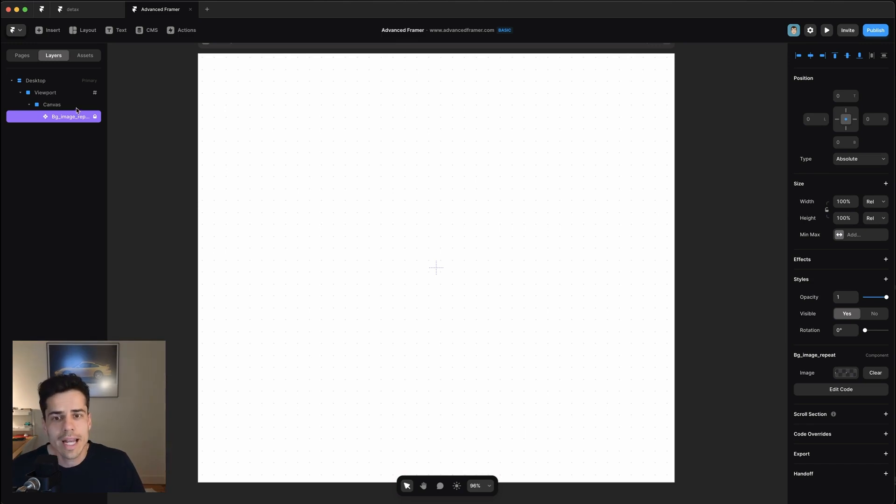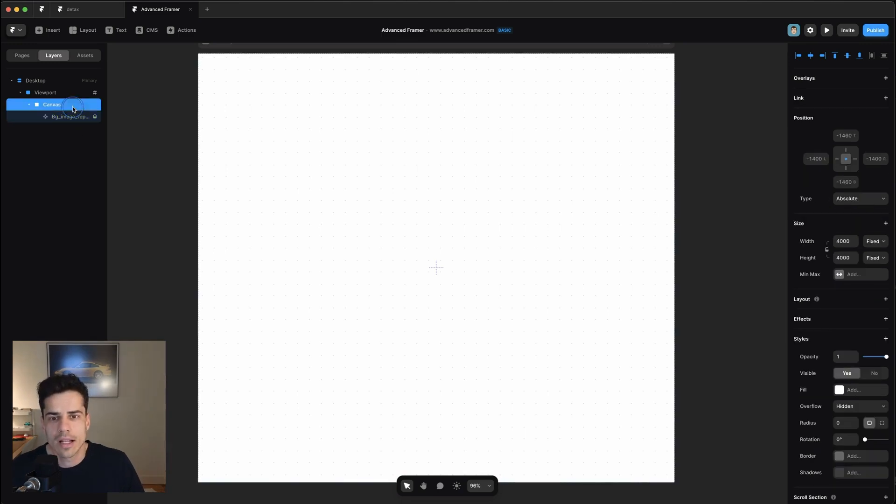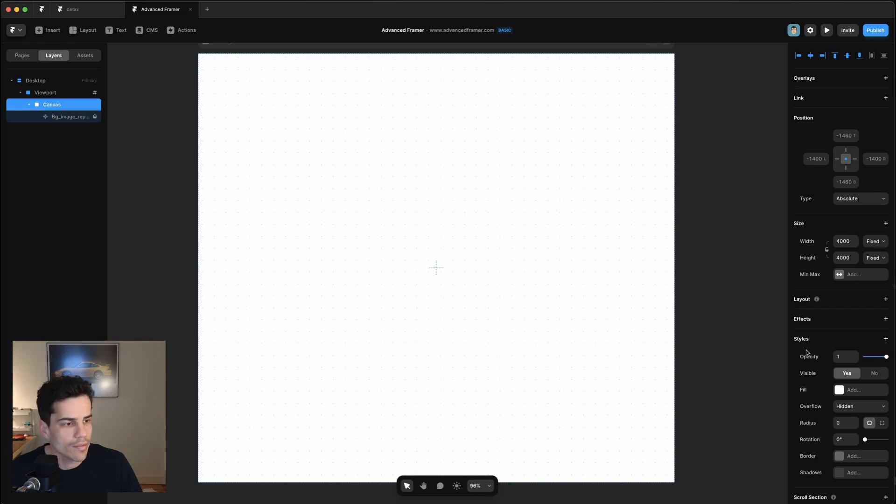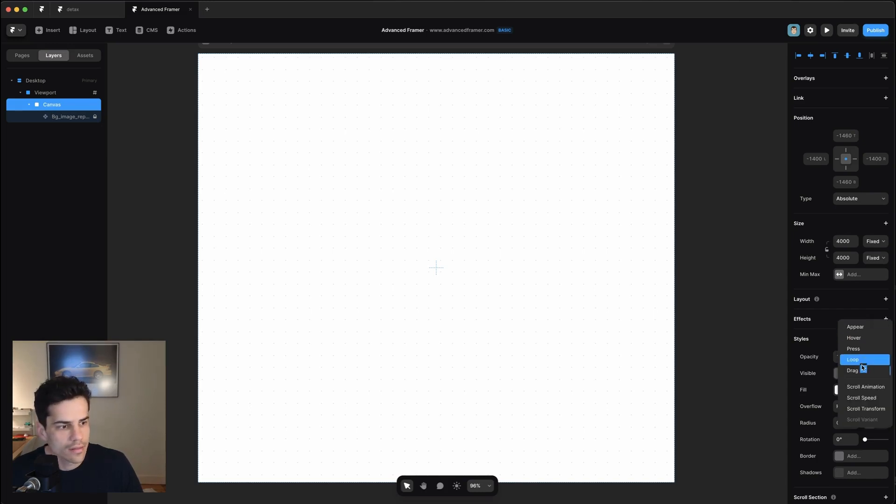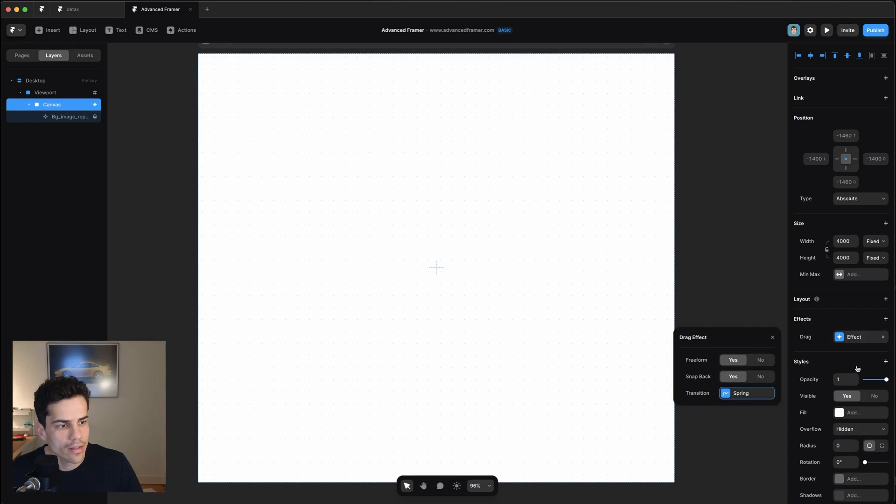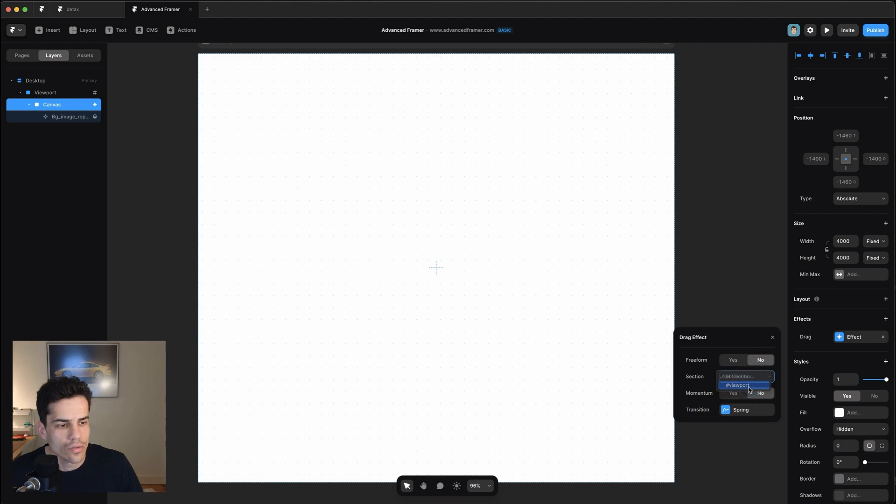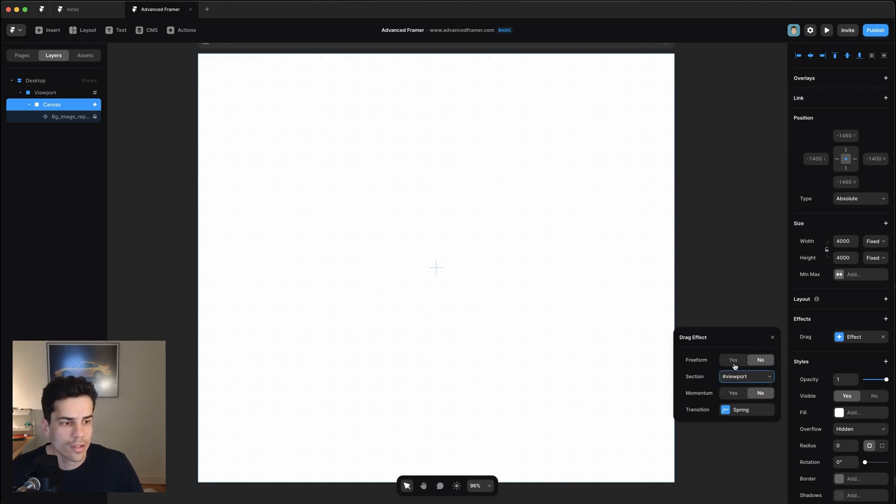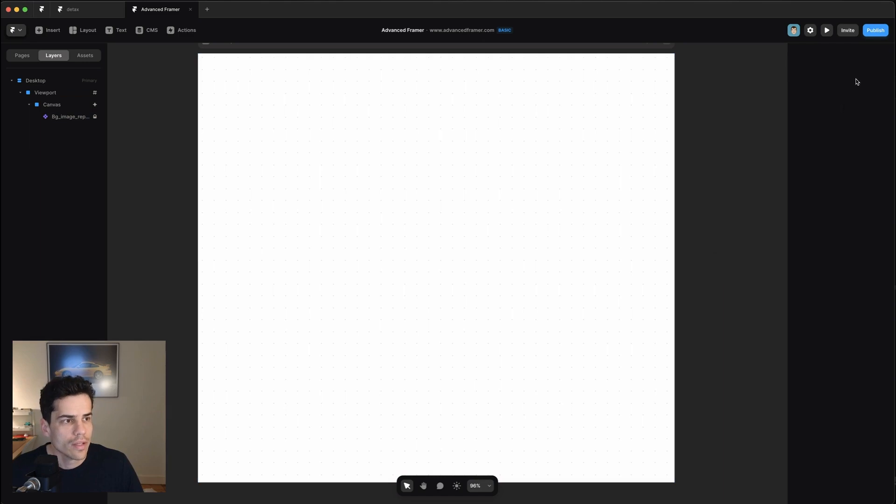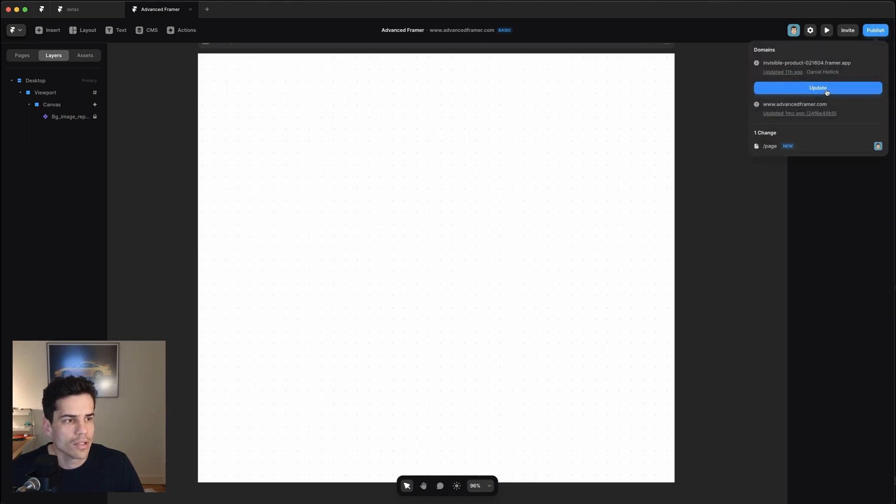Okay, so now I can add a dragging effect to the canvas. So if I select the canvas element, I'm going to go here and select effects, drag, and we're going to say freeform no. And we're going to set the section to viewport. I'm also going to leave momentum off for this one. So we do that, hit publish.